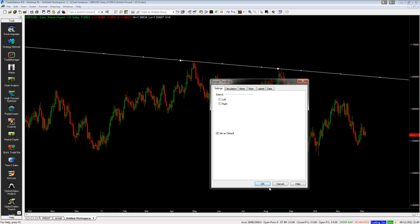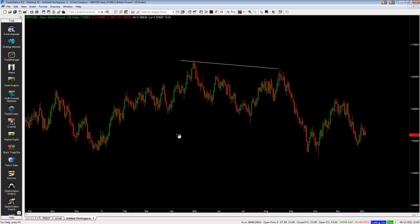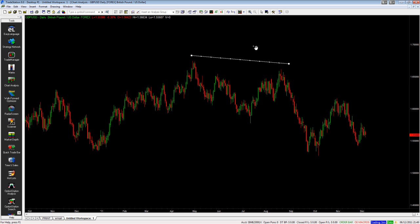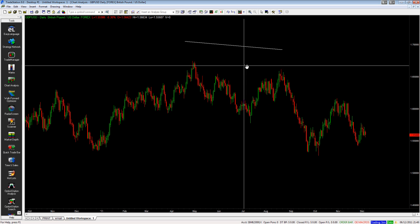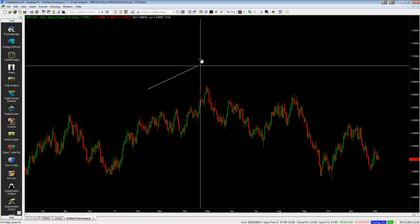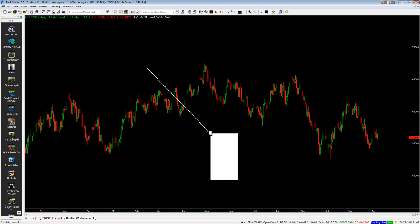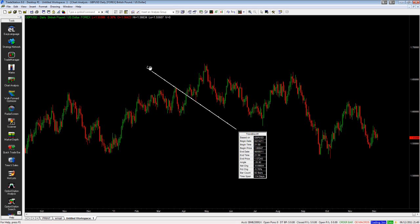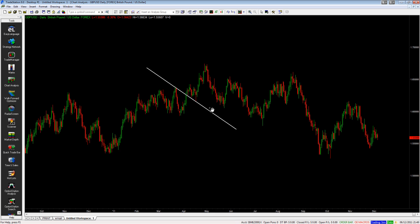Set as Default, click OK, and you can see now we've got this short trend line. This is a freestyle trend line, which means I can put it anywhere I want on the chart and basically just do what you want with it.